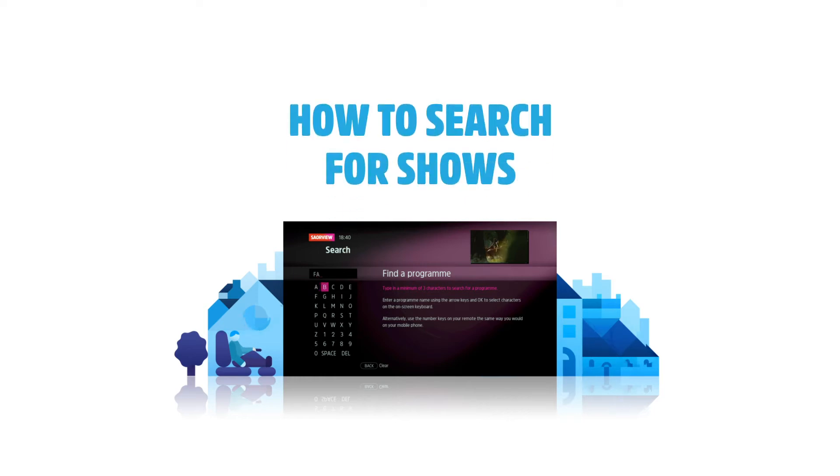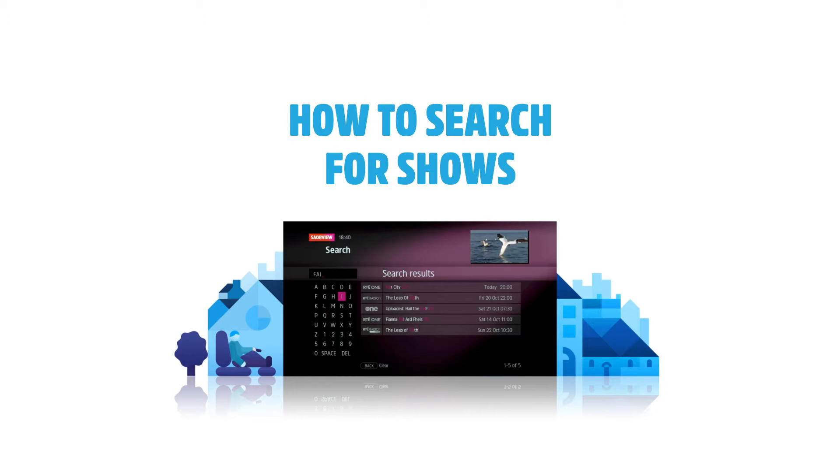Hello. This video will show you how to search for upcoming programs across SaireVue channels and on-demand services.